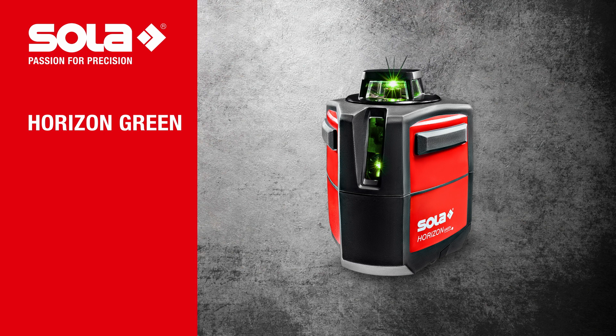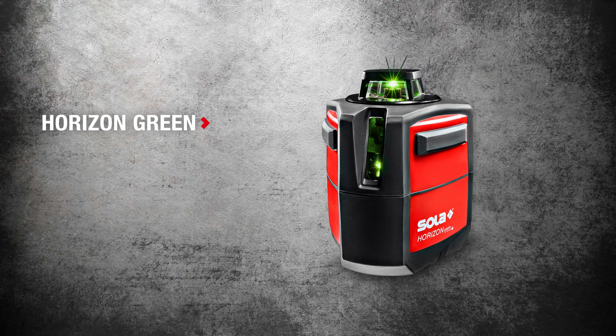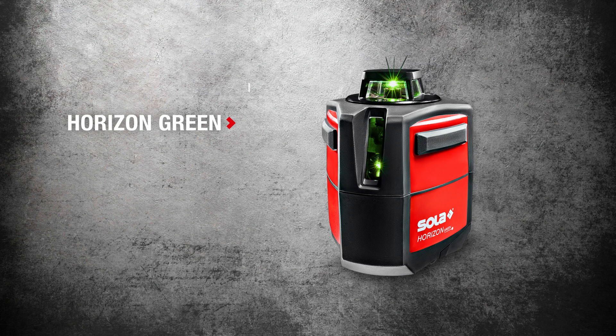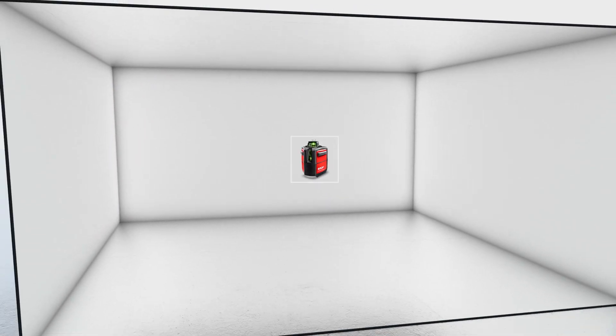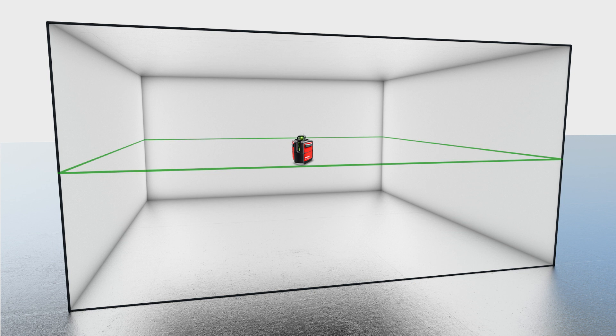Horizon Green. The green self-leveling multi-line laser with protection class IP54, with both a 360 degree horizontal and vertical laser line.